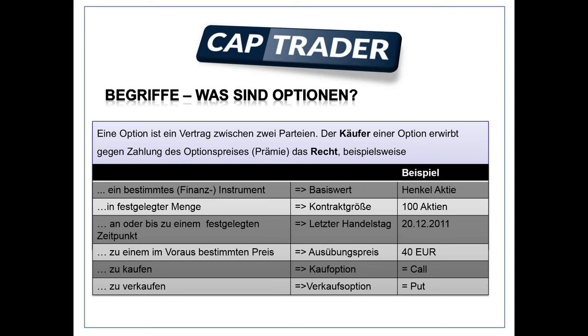Fangen wir an mit ein bisschen Theorie. Was ist eine Definition von einer Option? Im Grunde genommen ist eine Option ein Vertrag zwischen zwei Parteien. Es gibt immer einen Käufer und einen Verkäufer. Wenn Sie eine Option kaufen, erwerben Sie gegen Zahlung des Optionspreises – auch genannt die Prämie – das Recht, ein bestimmtes Finanzinstrument in festgelegter Menge an oder bis zu einem festgelegten Zeitpunkt zu einem im Voraus bestimmten Preis zu kaufen oder zu verkaufen.